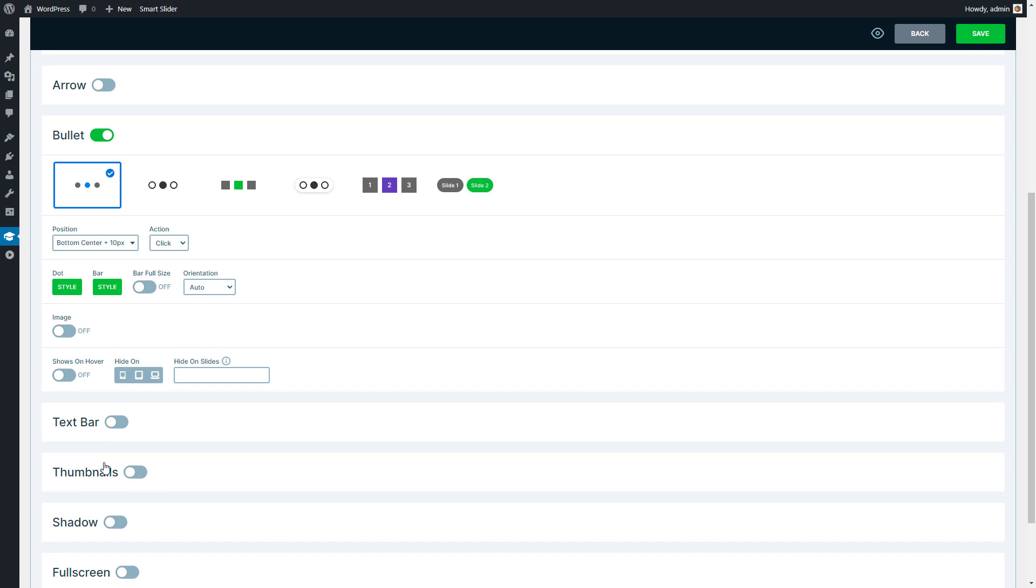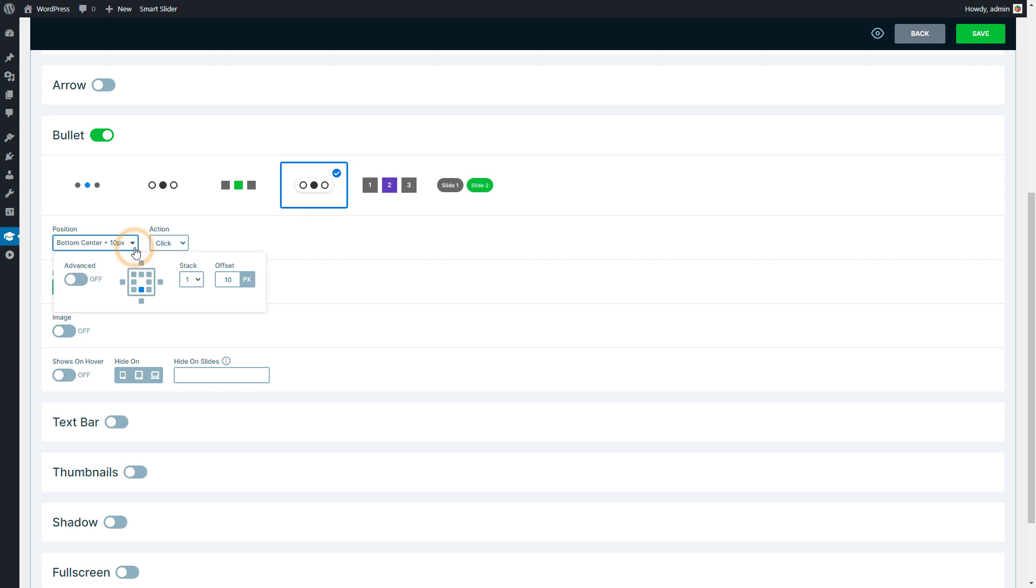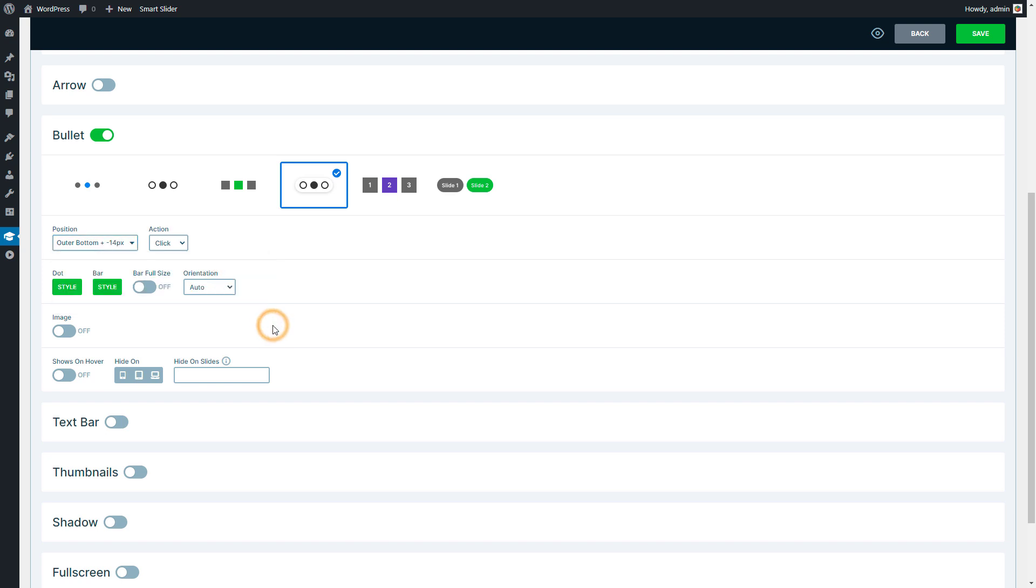The design of the fourth one is close to what I'm looking for. Let's change the position to Outer Bottom. Use minus 14 pixels as the offset. This will make the bullets appear partially on the slider.